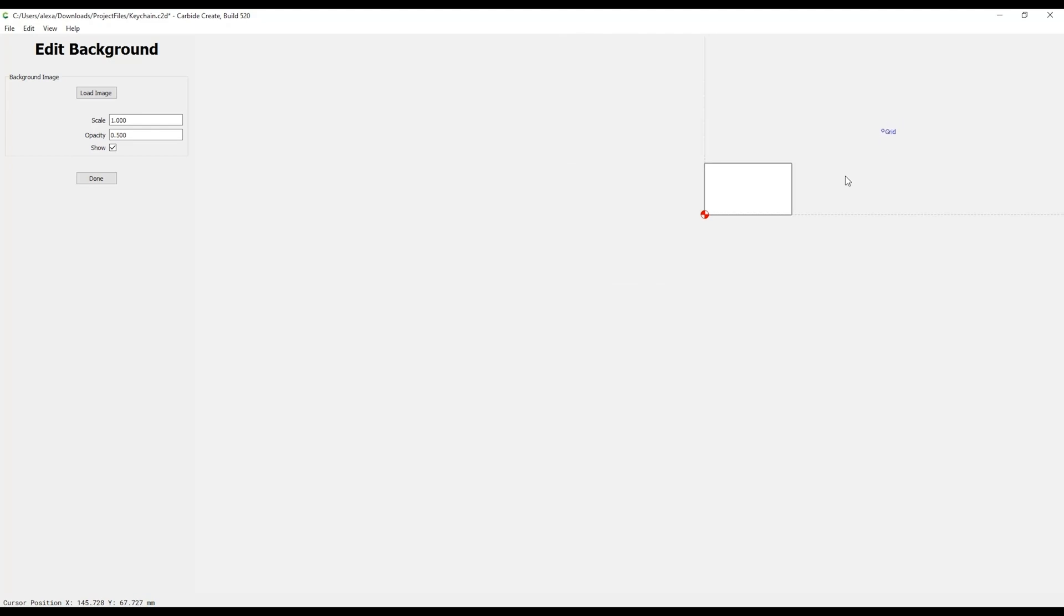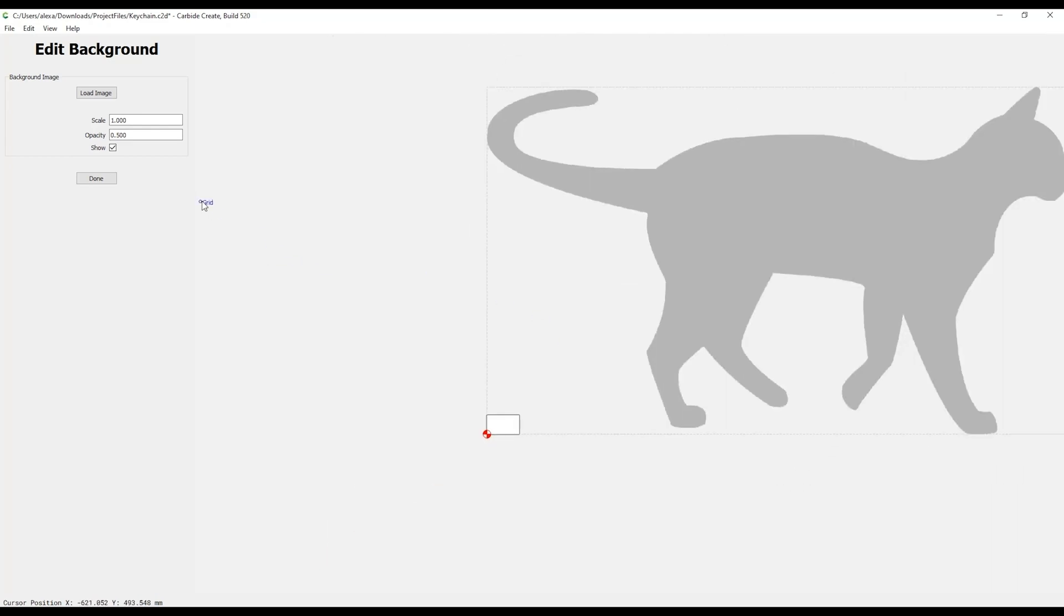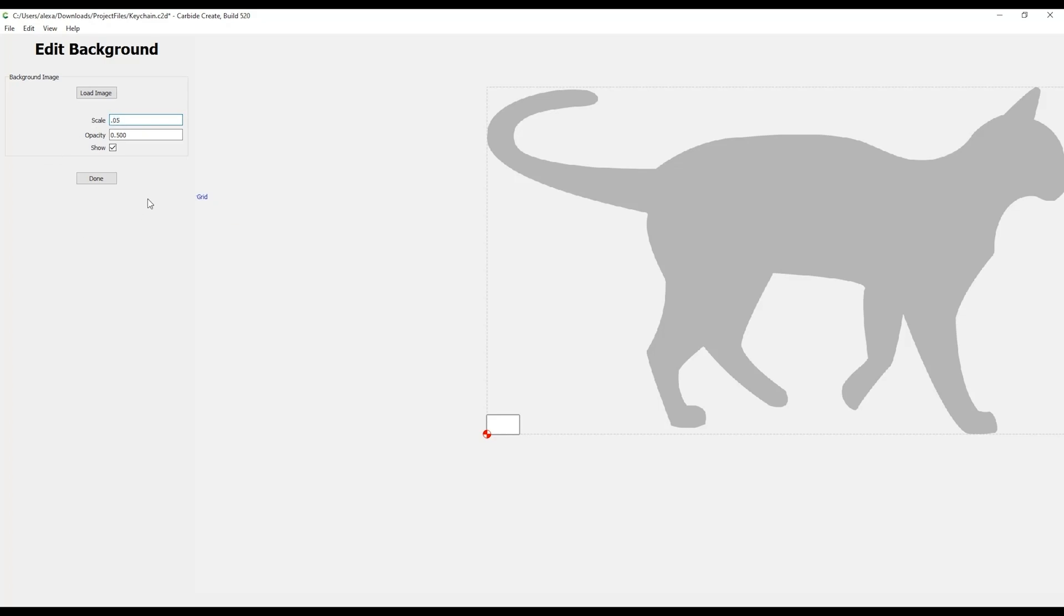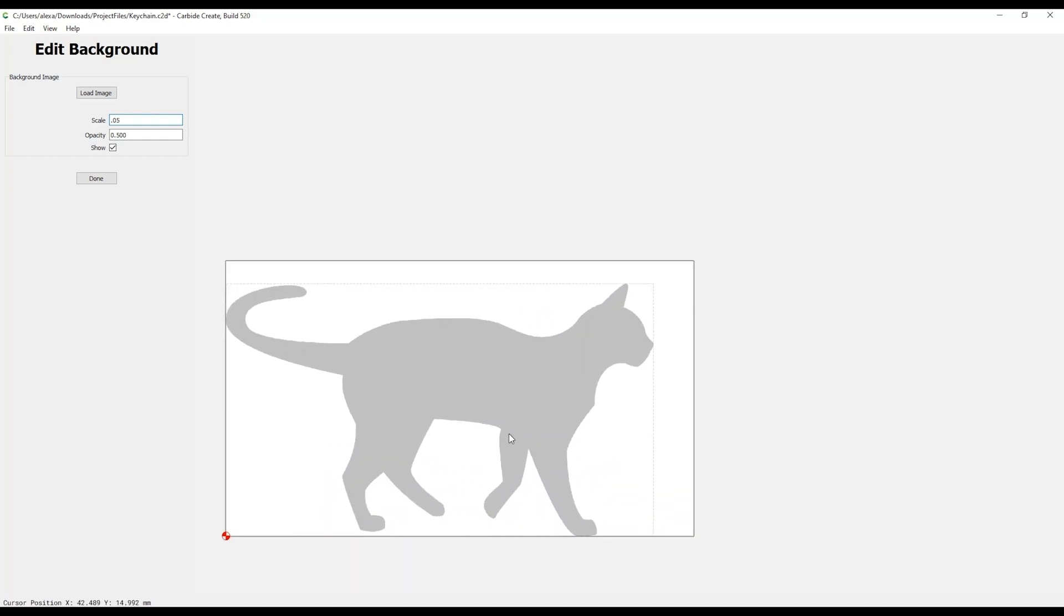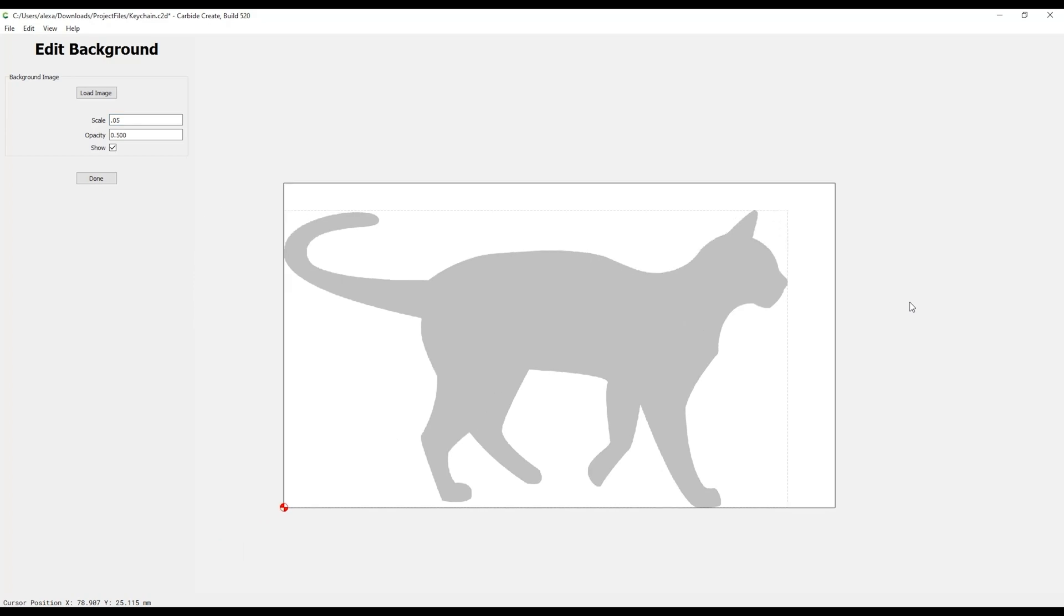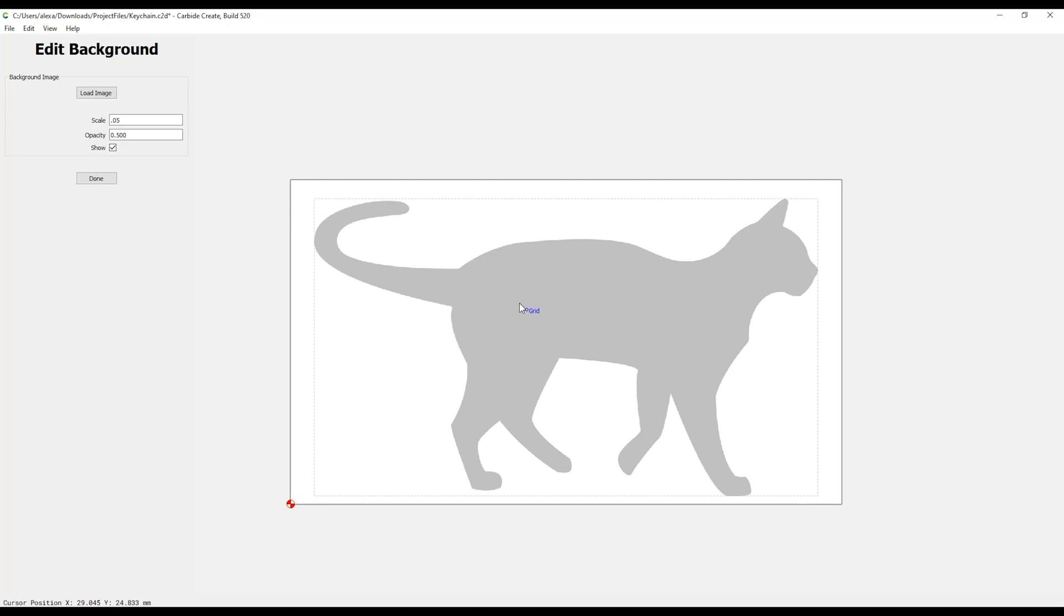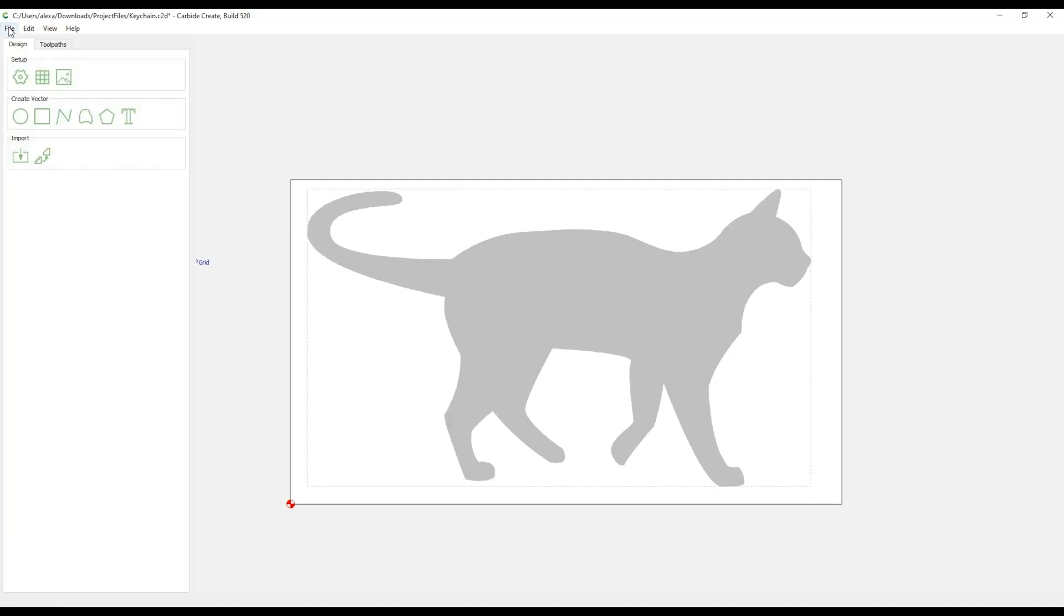For me, I'll scale this image down to 5% or 0.05 scale. Carbide Create has an easy-to-use scale feature which will maintain the relative dimensions of an image as you alter the size of the image to fit your project. Once you establish the correct scale for your image, click and drag to position your animal and select Done. Now is a great time to save your project.